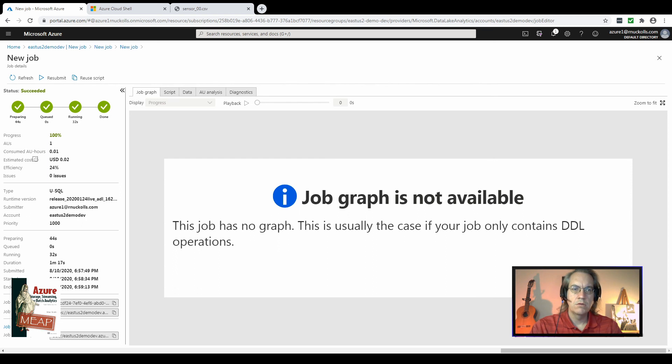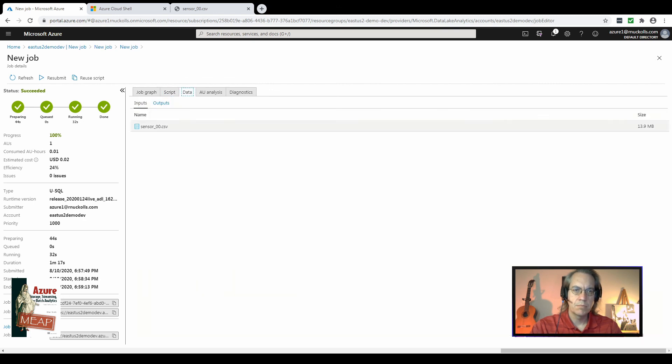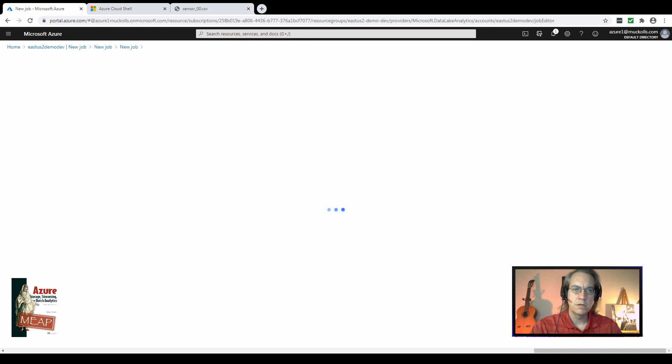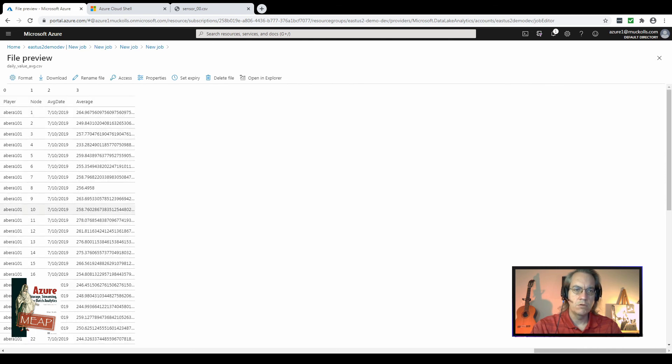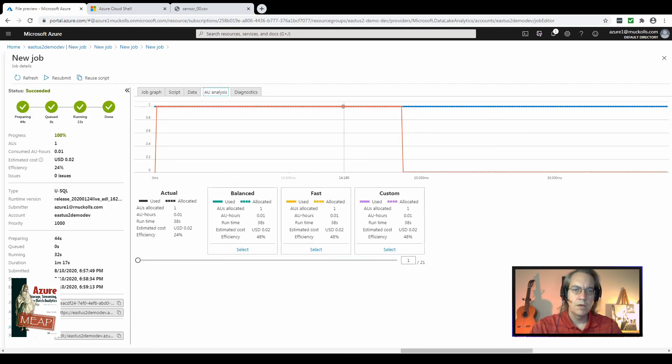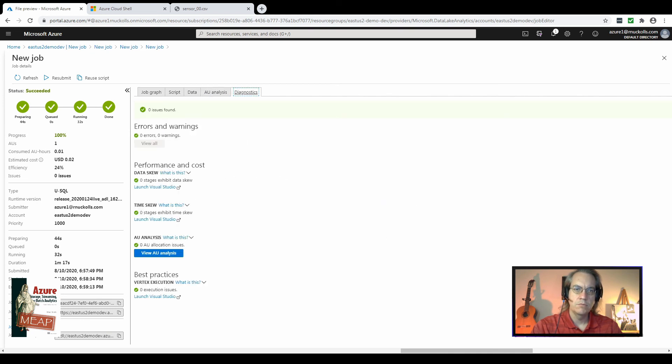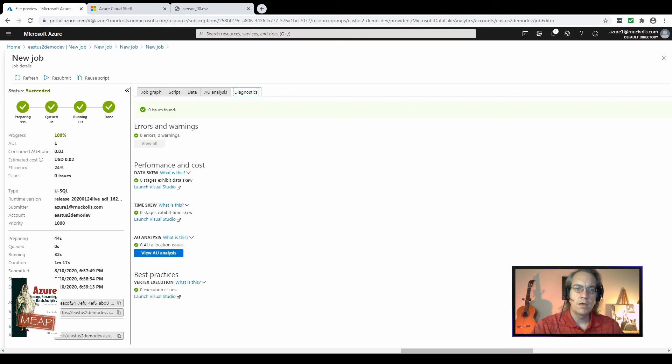Here in the right-hand column, we have several more pieces of information. The script that was used for this job, a list of input files that were read in based on our wildcard definition, and a list of files that were written out. You can actually click these and go to a file viewer if you have a text-based file that can be read here in the browser. You can take a look at the AU analysis, which will show how many AUs were used, and you can compare an estimated plan for using multiple AUs. And if there were errors in the batch running, you can review any of those errors and try to improve performance next time.